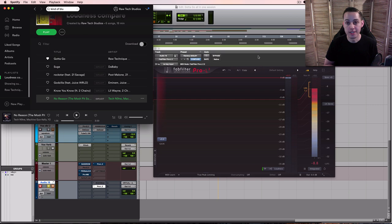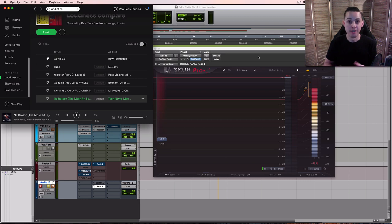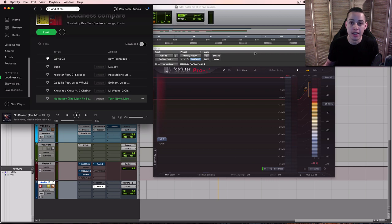But safe bet, minus 1 dB true peak. LUFS, target for integrated throughout your song, around minus 9 is the average. If you want to go a little louder, minus 8. If you want to go a little quieter, minus 10. That's what seems to be the popular choice for a lot of songs.